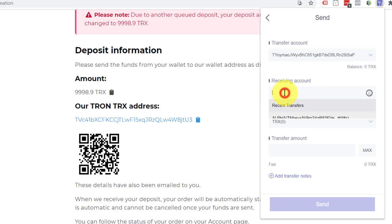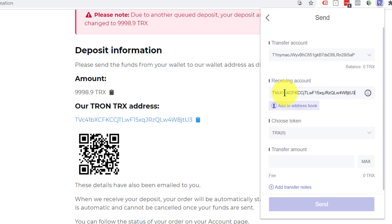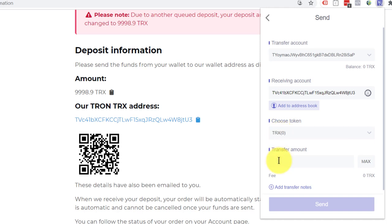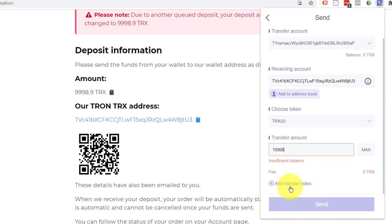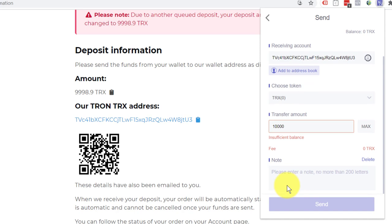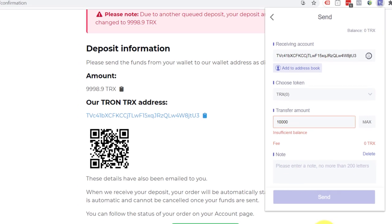I will paste in the address that I took off the screen. I would make sure it's TRX. I would then put the amount in. And let's say it was 10,000. I can add a note if I wish to the transfer notes. And I click send.